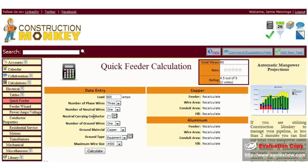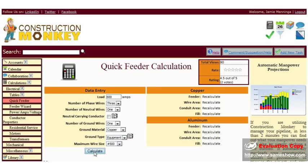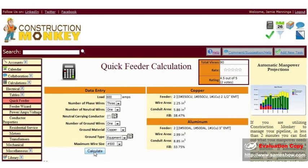Number of phase wires, number of neutral wires, neutral carrying conductor, number of ground wires, ground material, ground type, and maximum wire size. Click calculate.